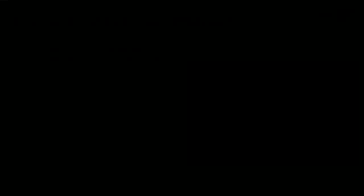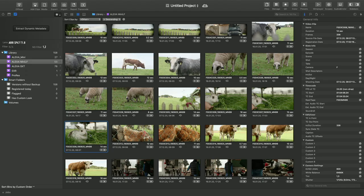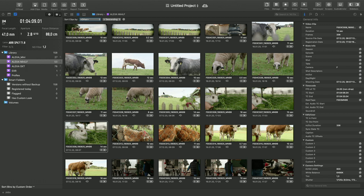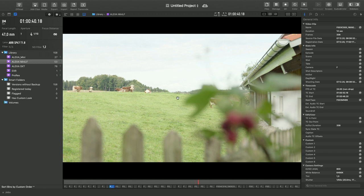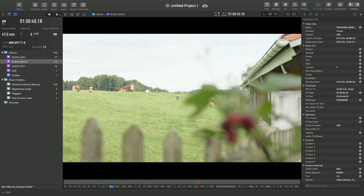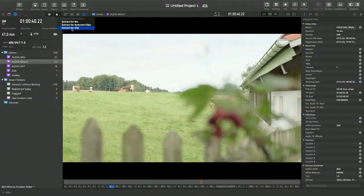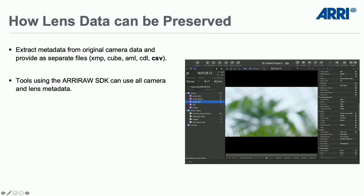You can also extract that information with other tools. For example, POMFORD SilverStack: you can select a shot and extract the dynamic metadata, and as you roll you would see if there's any change in the shot. That dynamic metadata change can be extracted for each clip or the entire bin, providing a CSV file — comma-separated values — that can be sent into post-production for them to line up with the original camera footage. All tools that support the ARRI RAW SDK can use and display our lens metadata.